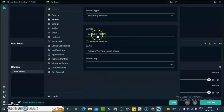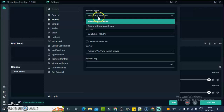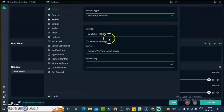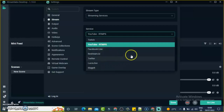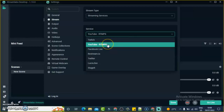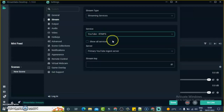Now on the stream settings, by default you can manually select your particular streaming settings. If you have already reached the requirement to live stream, go ahead and select the normal YouTube option and log into your YouTube account. But because I haven't reached the requirement, I'm going to choose the option that says 'YouTube RTMP' — that is the option to use when you don't meet the subscriber requirement.